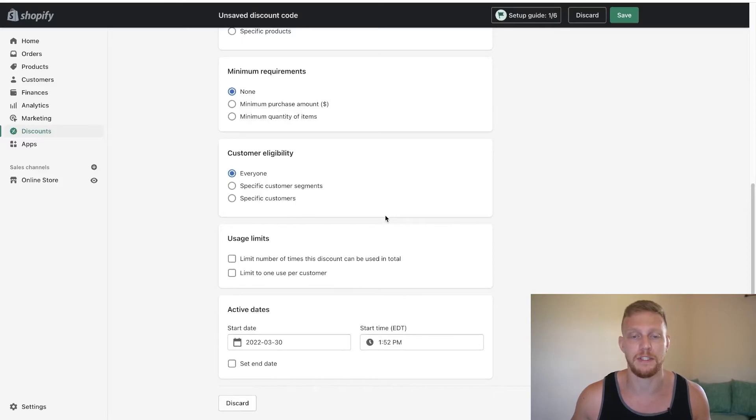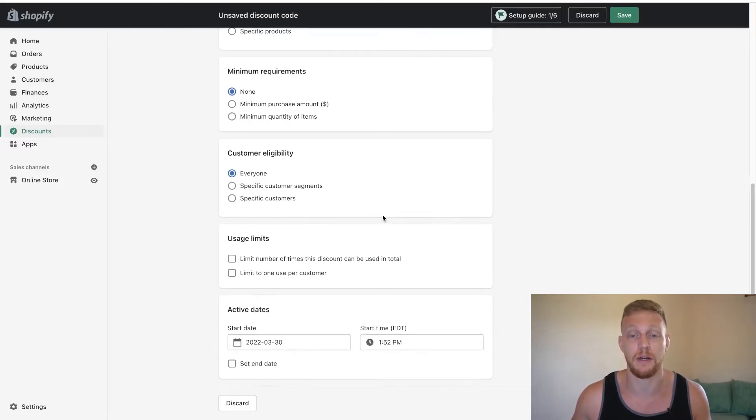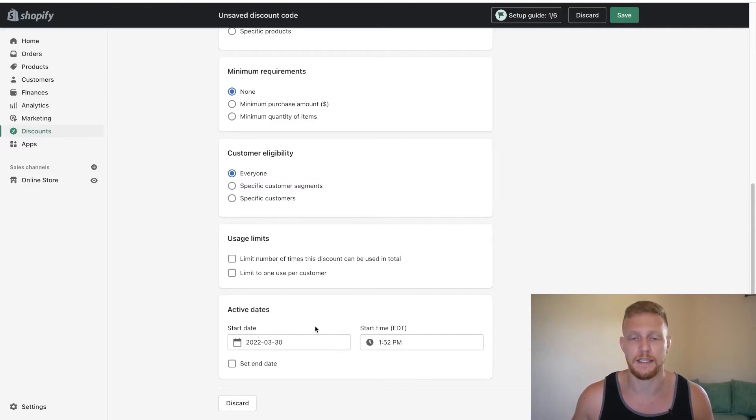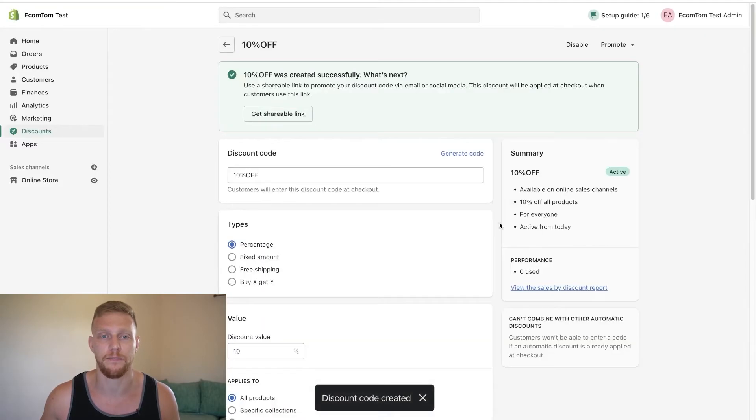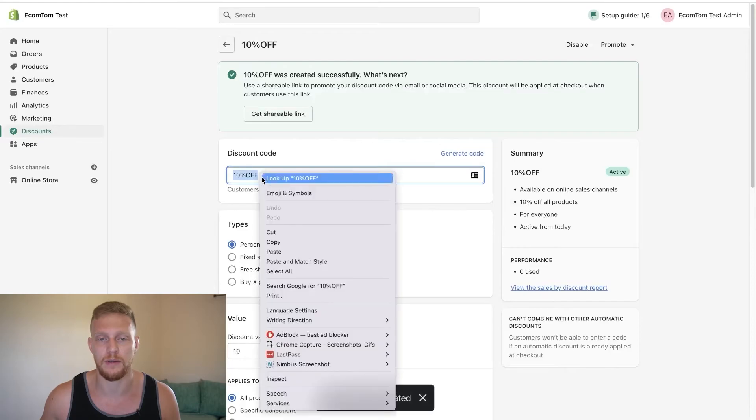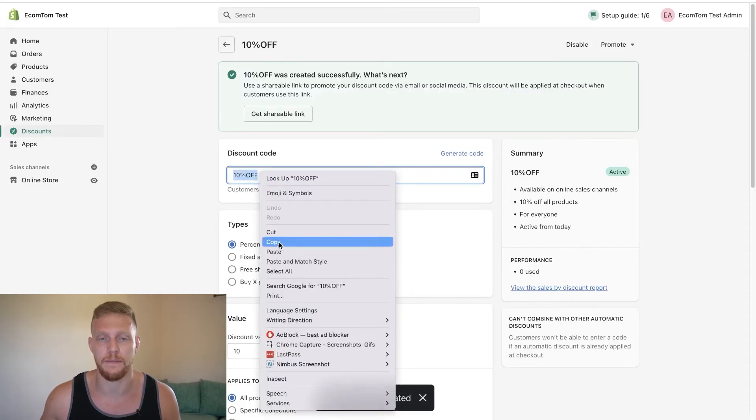You can put in usage limits, the amount of times the coupon's used or the amount of times that coupon's used per customer. And then you can set the date. Usually we'll just set it to be active the entire time. We'll click save discount code. So at this point we have the discount code and this is it.